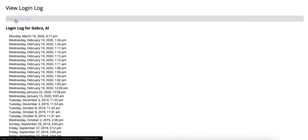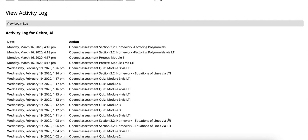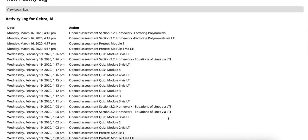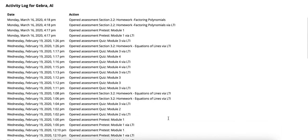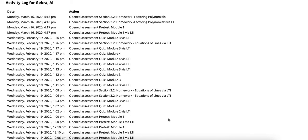If you click on the activity log you'll be able to see every interaction that they've made in regards to entering and exiting particular assessments.